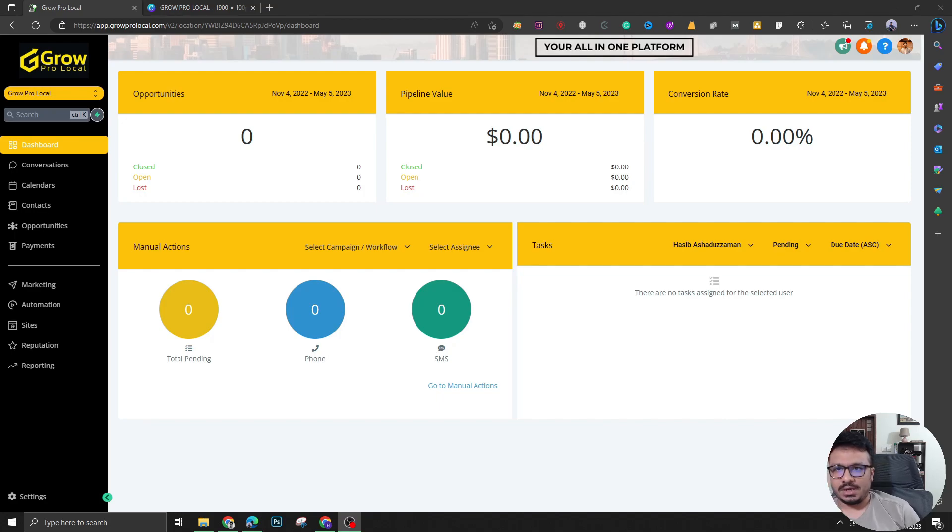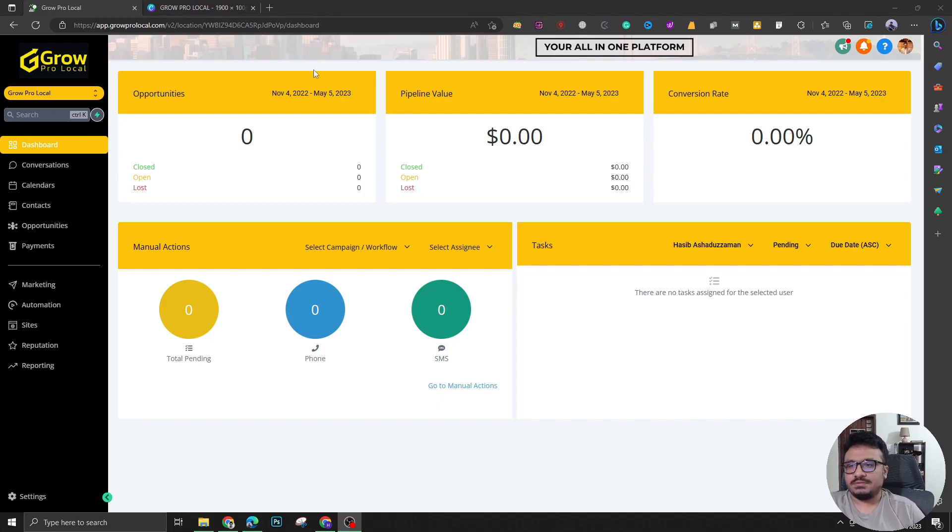I'm going to show you how I did this banner on the header of this dashboard. This is really simple and straightforward.